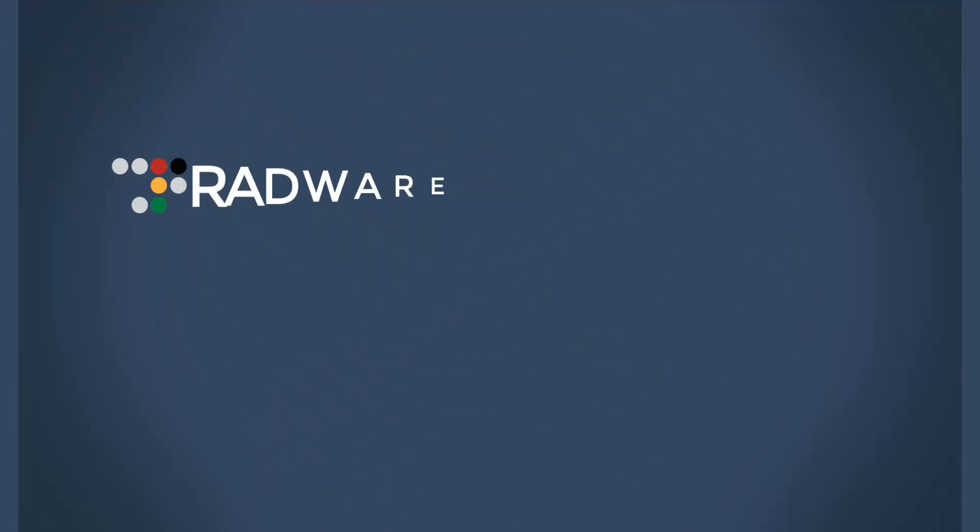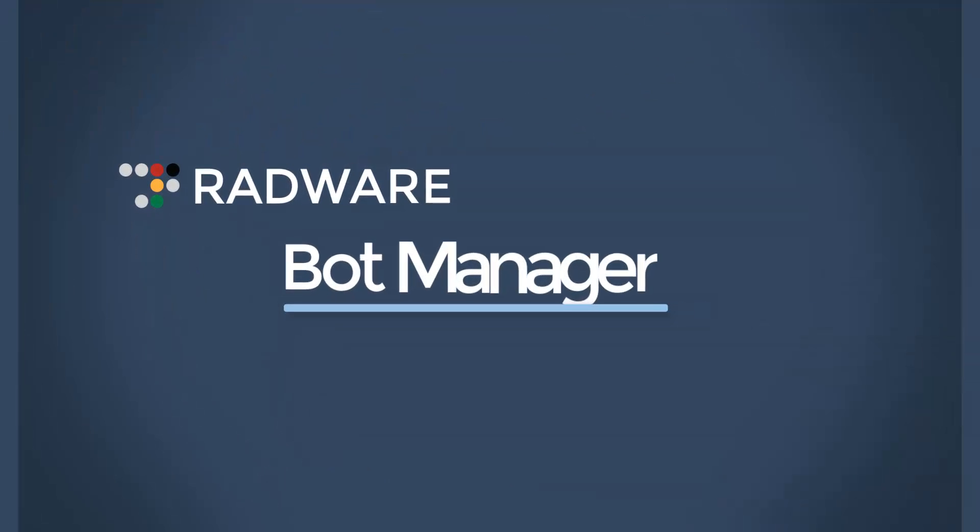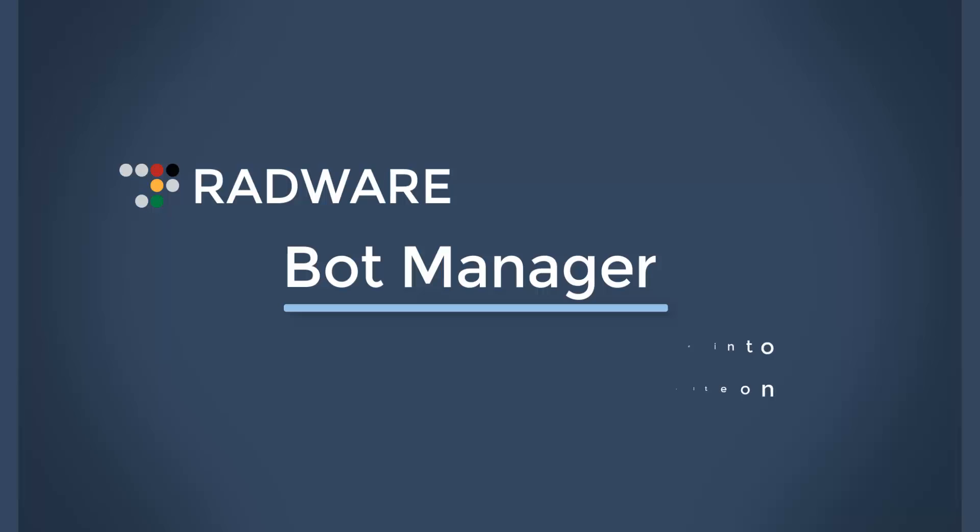Following the successful launch of Radware's BotManager, we are now launching BotManager integrated into Radware's Altian ADC.